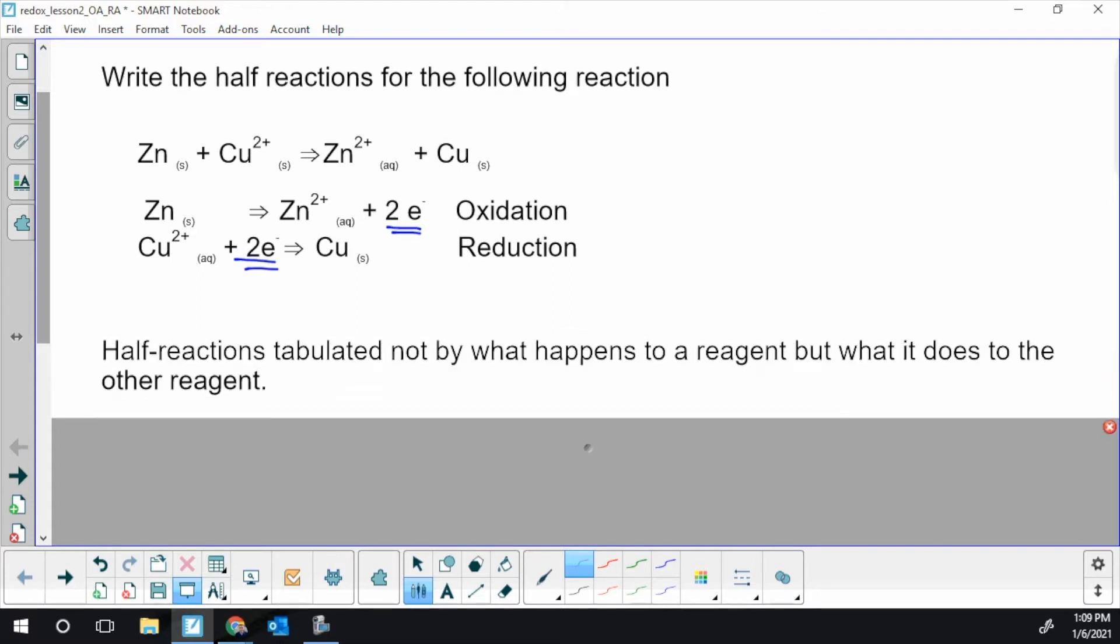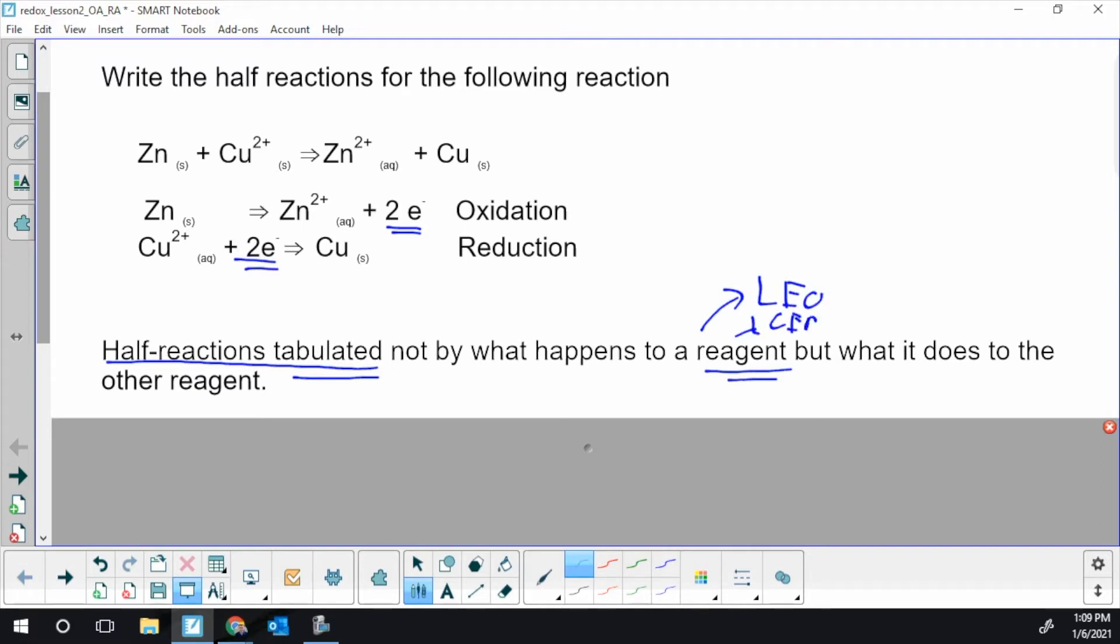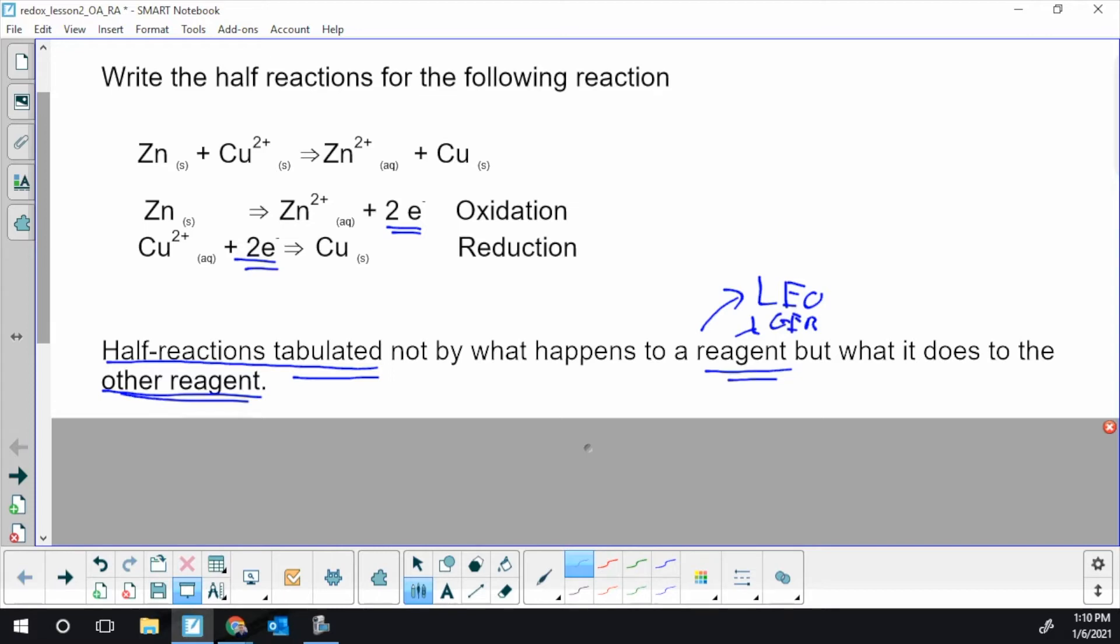And then we're going to dive into this statement: Half reactions are tabulated not by what happens to the reagent. What happens is going to be either going to lose or it's going to gain - Leo and GER, oxidation reduction. So they're not tabulated originally by the Leo and the GER. They were tabulated by what a chemical does to the other reaction. And this is going back hundreds of years ago. They kind of know what oxygen gas always did to things. Oxygen gas always oxidized things. So we're going to dive into what does zinc do to the other chemical? And what does copper 2 plus do to the other reactant? That's going to be our perspective.